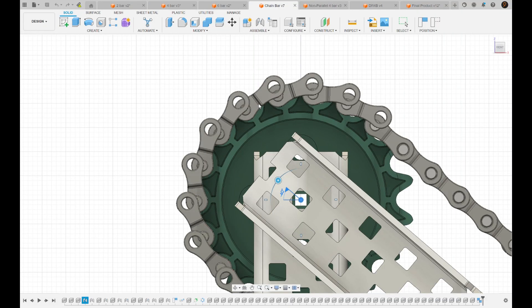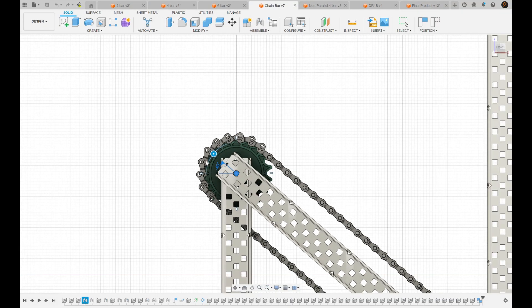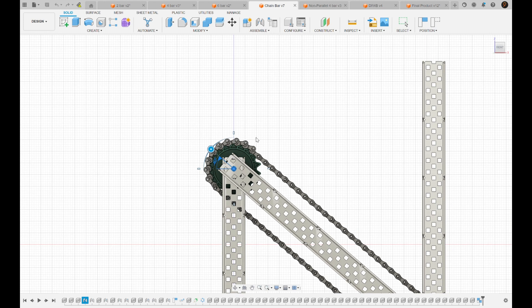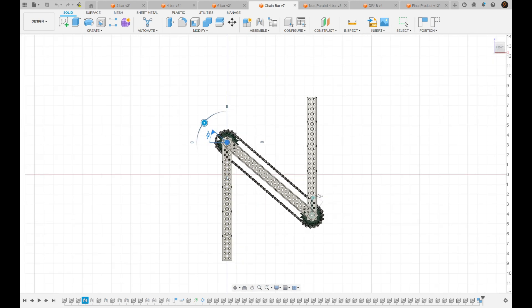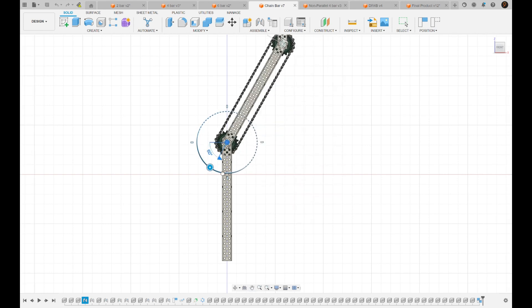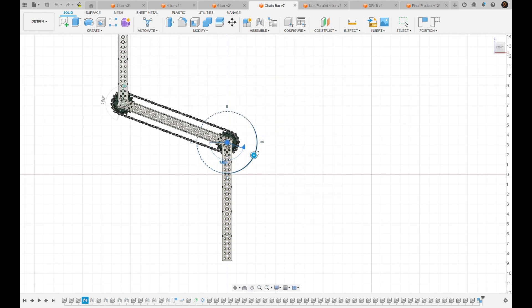But as you can see, these chain links actually stay the same and it just kind of moves around the sprocket. So it's CADed slightly incorrectly, but the main thing is it's a four bar, but the chain is essentially your fourth bar, which is cool.